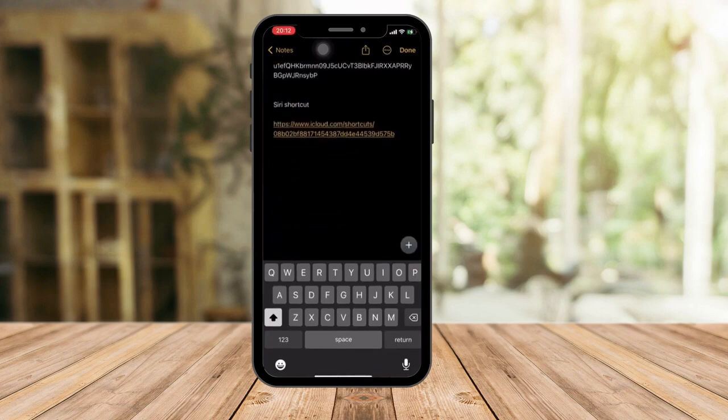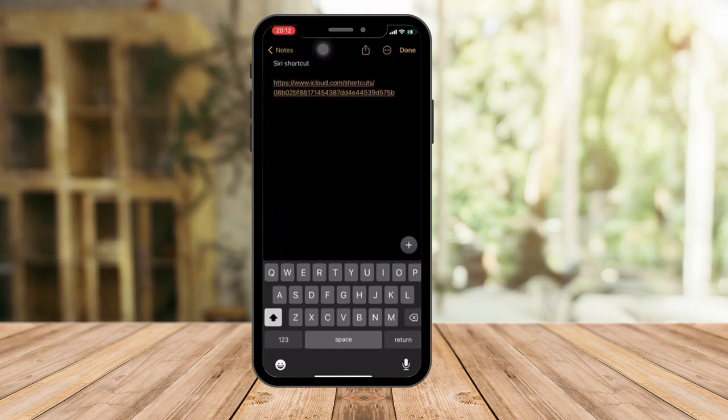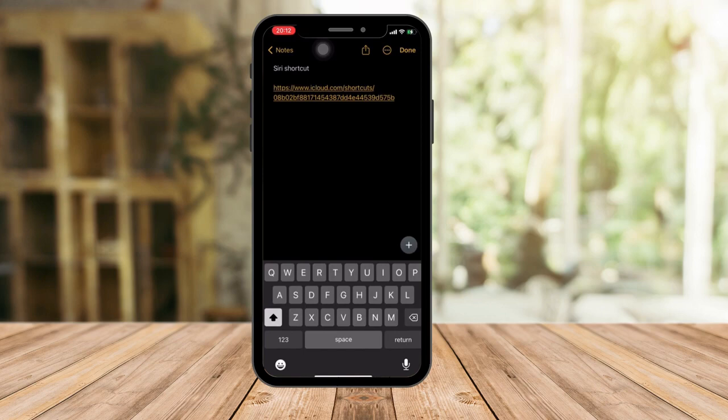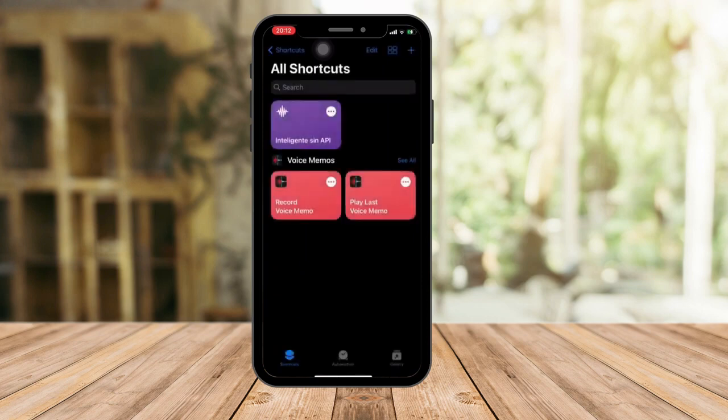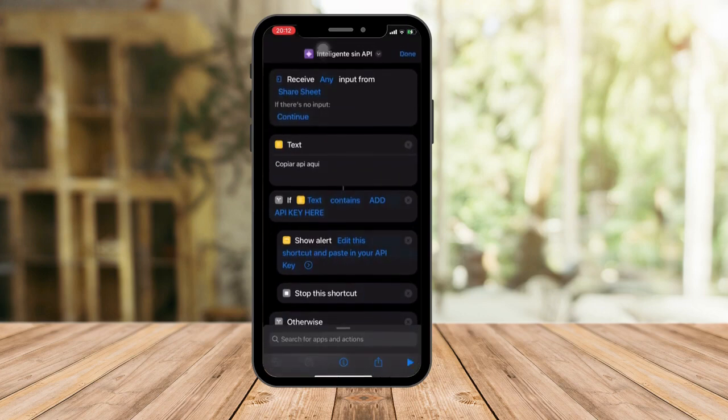This is the link for the Siri shortcut right here. Open it, download it, and you can open it in your Shortcuts app. From here, this is what the Siri shortcut looks like. It's actually in Spanish on my end — I'll change that later on.